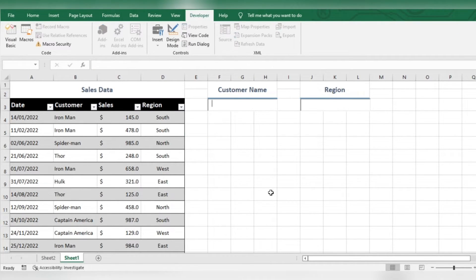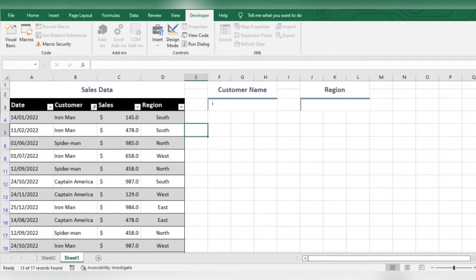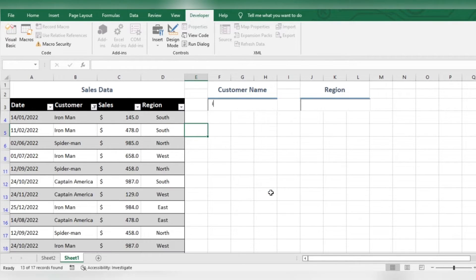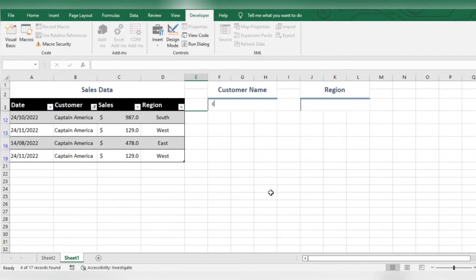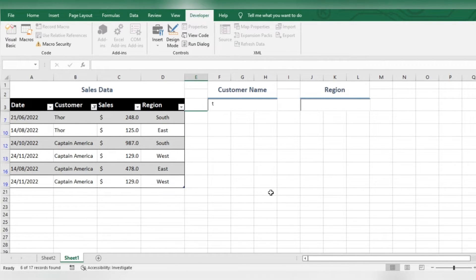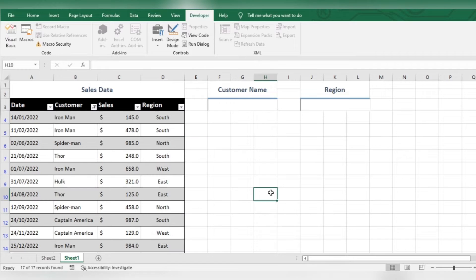Let's try it out. Repeat the same for region.